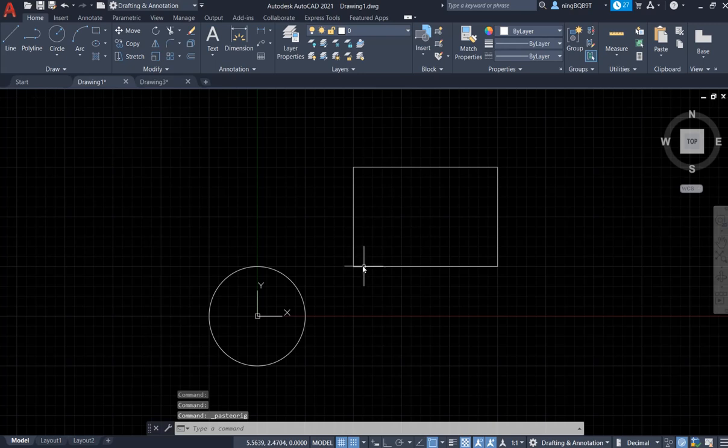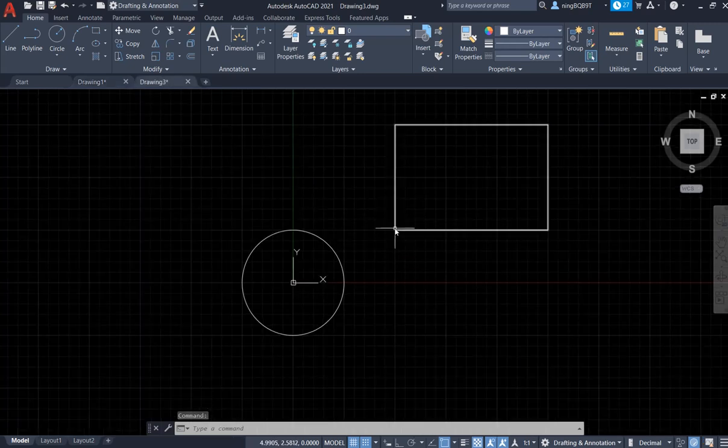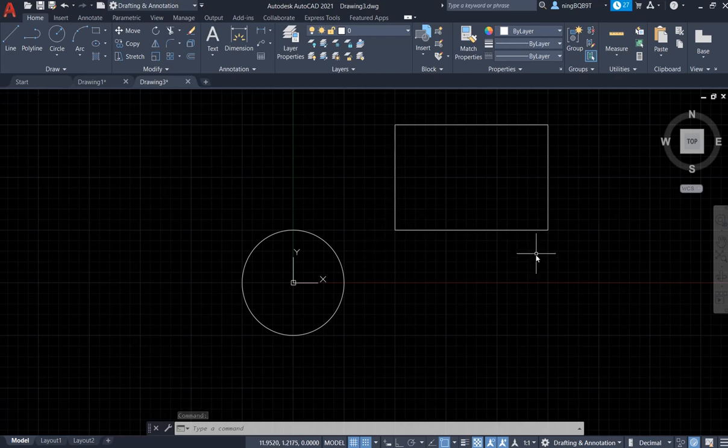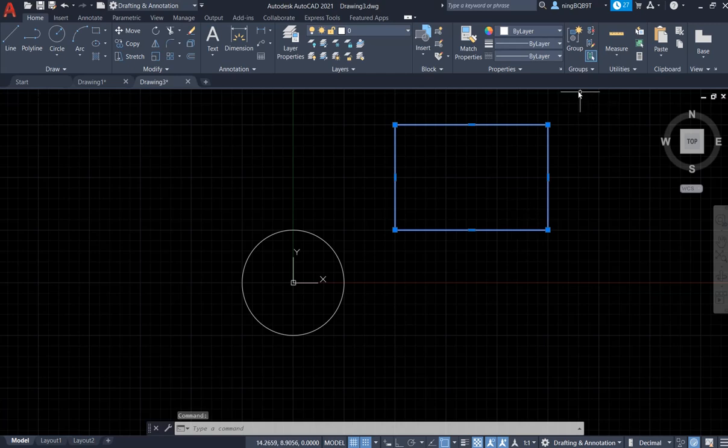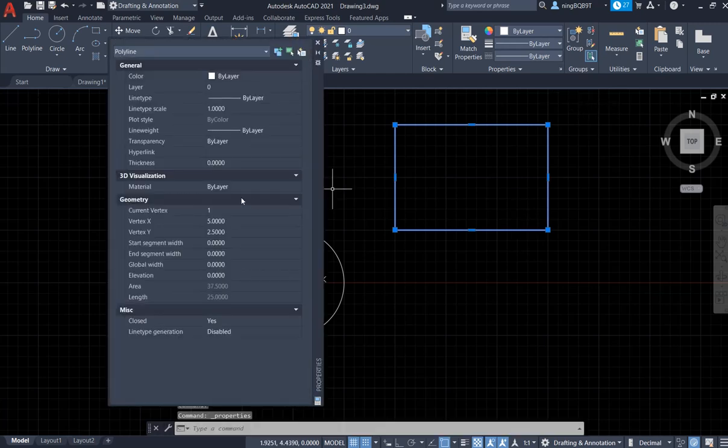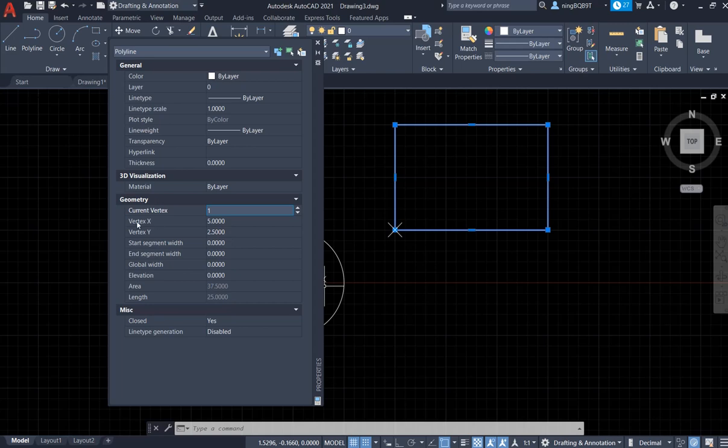So this corner is exactly the same as the corner here. So you can also go here, click it, and go to Properties. Find the current vertex here. There is a cross that has coordinates.